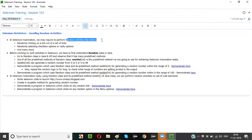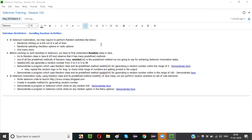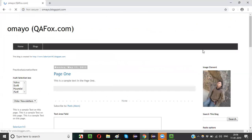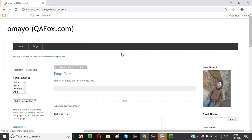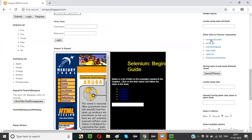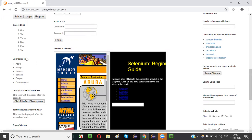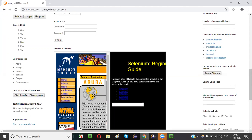In Selenium automation we may require to perform some random activities like randomly clicking on a link out of a set of links. For example, let's go to my blogspot.com — here we have six links. Whenever you run the automation code it should randomly click on any of these six links, and when you run it a second time it may randomly select another link.